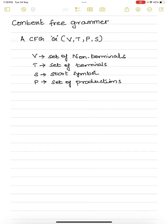In today's class, we are going to see about context-free grammar. A context-free grammar is referred with the letter G and is defined with the help of four tuples: V, T, P, S.